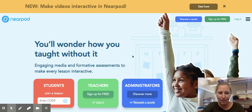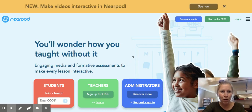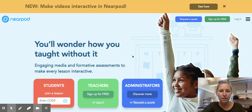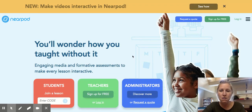Hi, this is a quick little video to show you how to add the lessons for the advisory SEL anti-racism things into your Nearpod account.